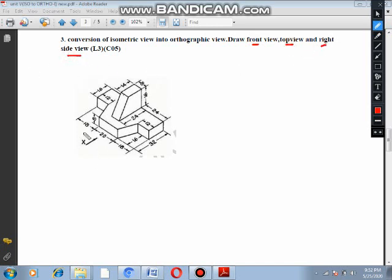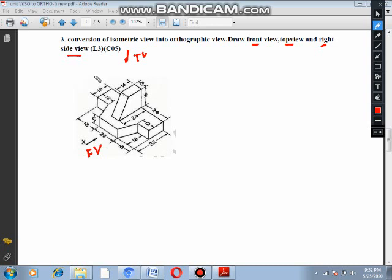First, we will choose the direction. Then we will choose the front view. This one is the top view. So, this is the right side view — that one is the right side view. When we do the left view, we can draw the left view. The direction of this one is the left side view, so this is RSE.